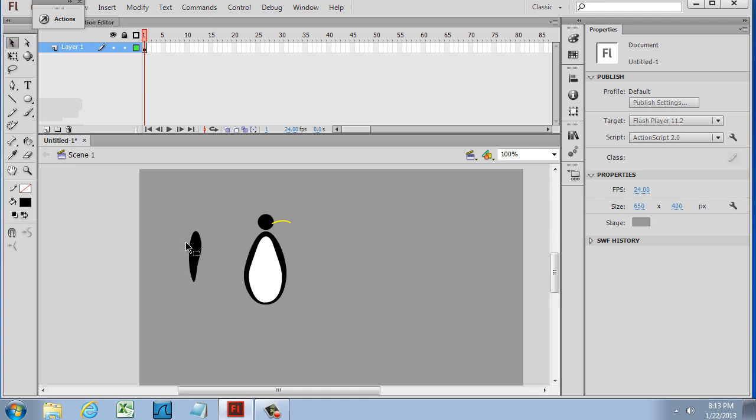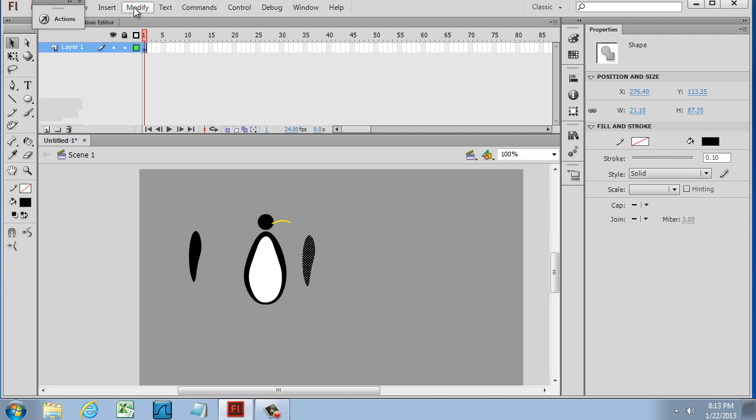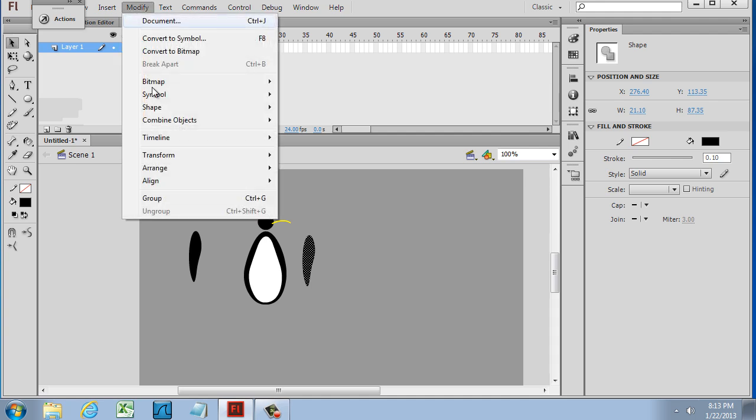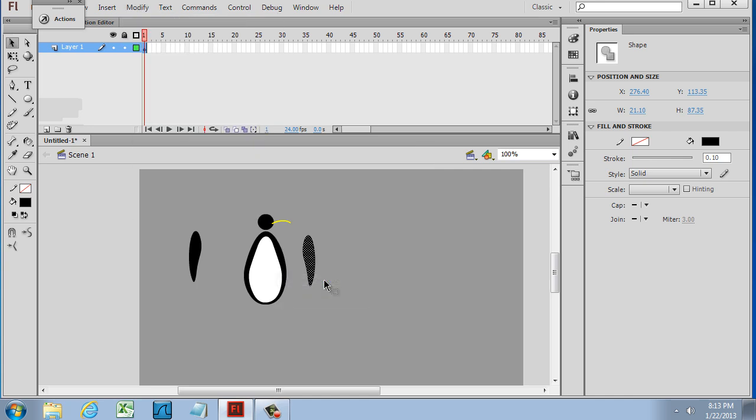And what I can do is copy that. So I'll copy, Control C, and Control V. And now I have the other one. And I could just flip this. So I could use modify, transform, flip horizontal. So now I have this piece and this piece.